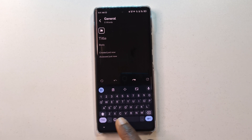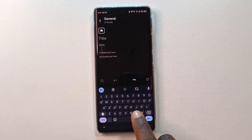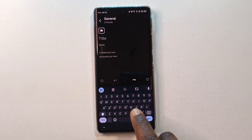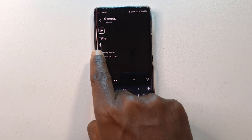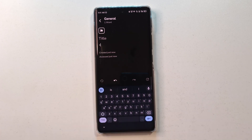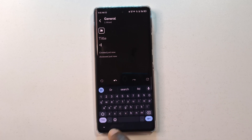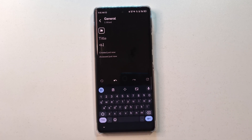You can long press on any of the keys to use that symbol. For example, the J key has the plus symbol. So if I long press on it, you can see that the plus is showing up. I can release and now you can see that the plus symbol has been entered. You can do the same for every other symbol that is displayed here.